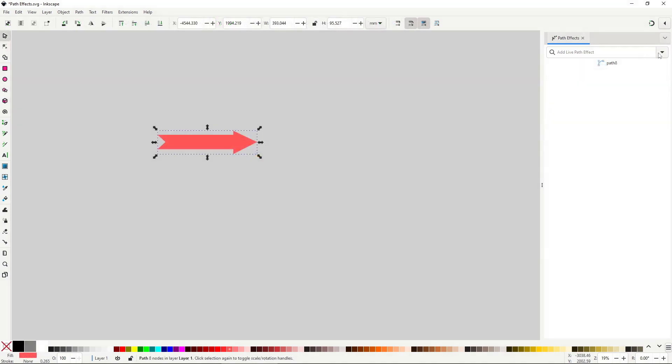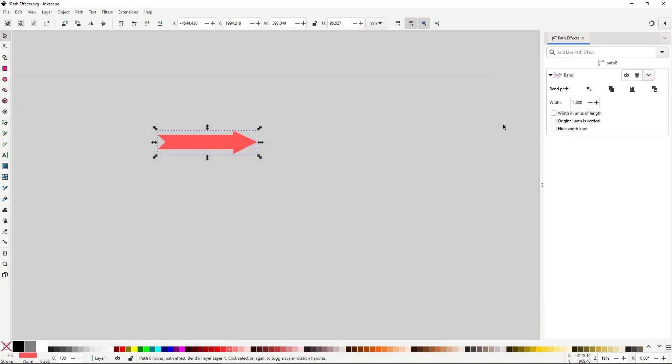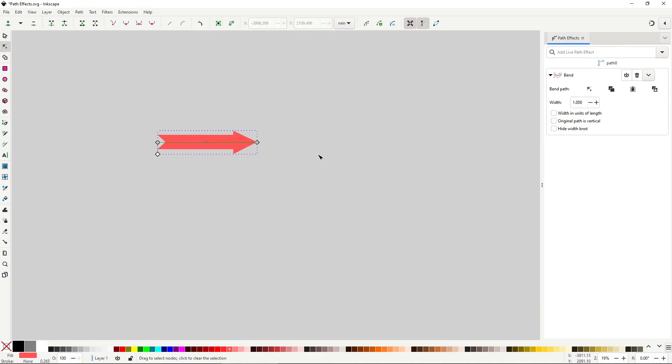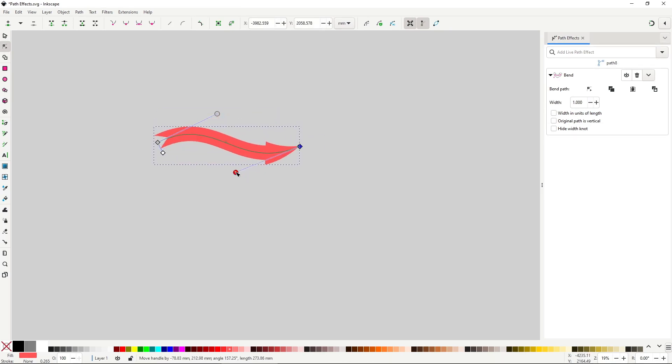You apply it to the object you want to bend. The effect will automatically apply a path you can use to change the shape. You need to click on this button to be able to edit it on the canvas. This is a normal straight line path,